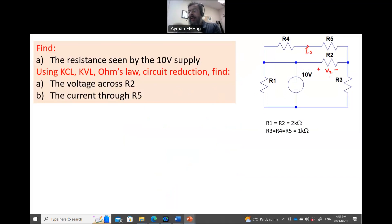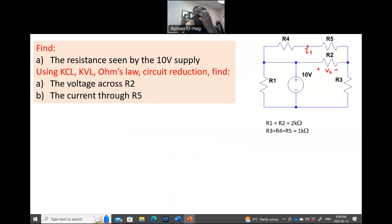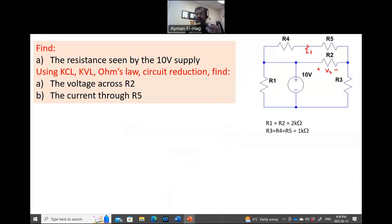Now, you can see here a couple of branches. If I want to use the classical KCL/KVL approach, then I have to assign current to every single branch, so we will have like four or five unknowns. Then you have to solve four or five simultaneous equations, which will complicate the problem. But we can use circuit reduction along with KCL and KVL to minimize the size of the problem and make it much easier.